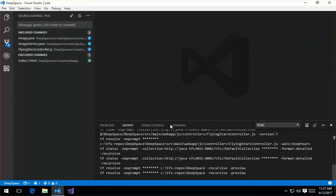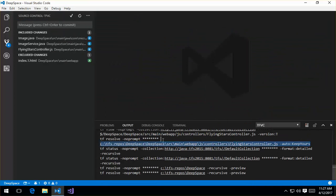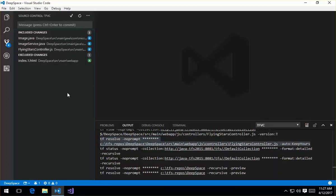I can see that in the TFVC output window. So let's go ahead and just keep yours. We went and resolved it as keep yours. And that's down here in the included changes.